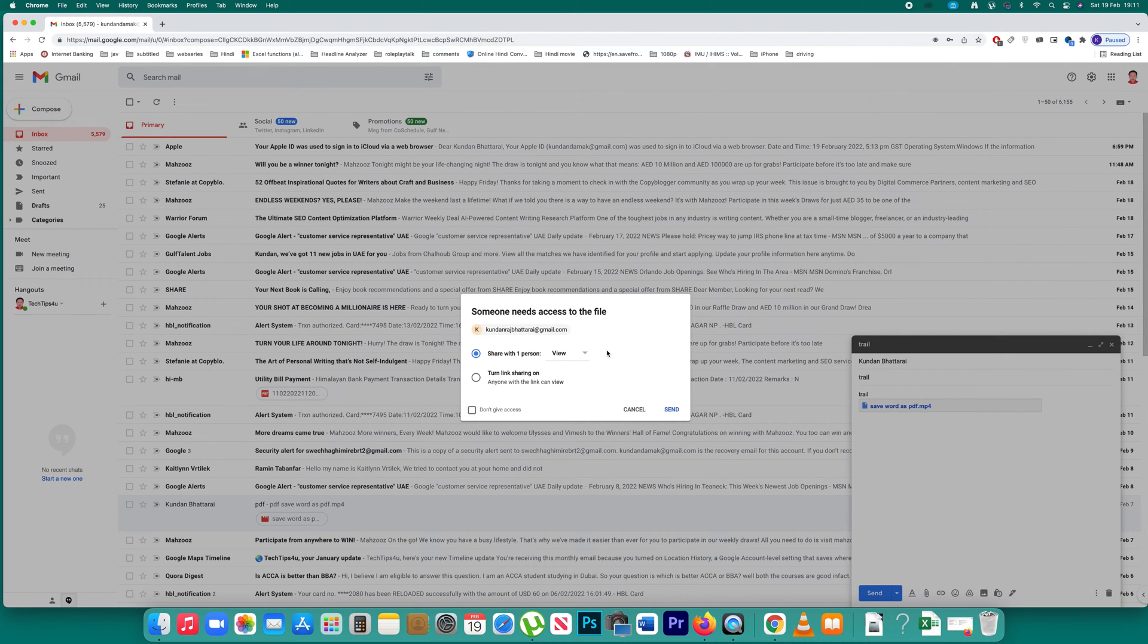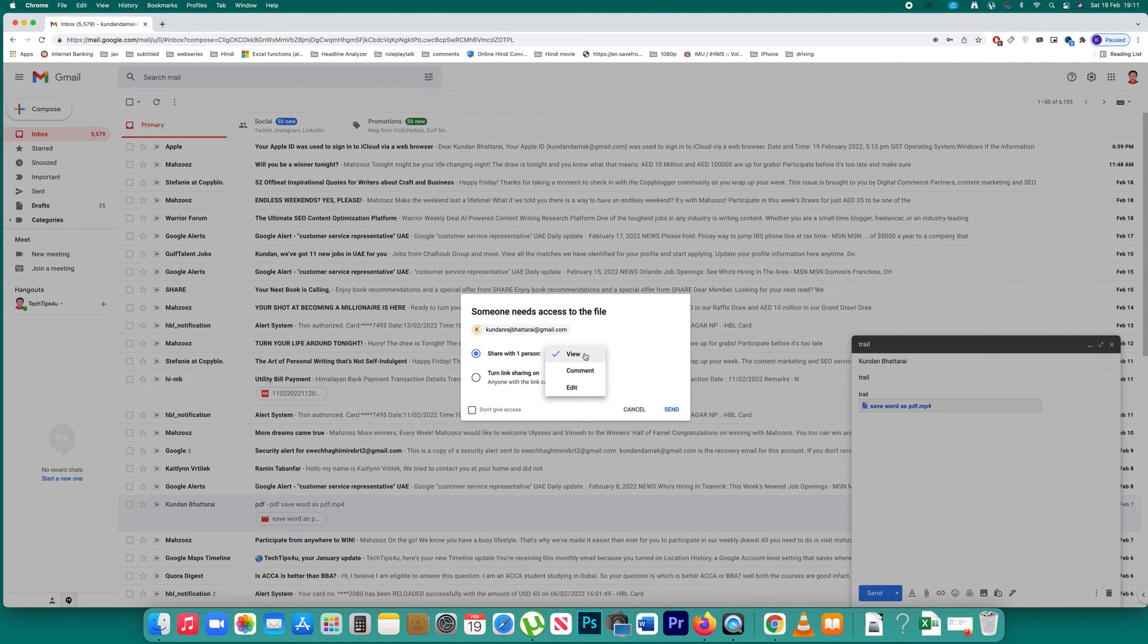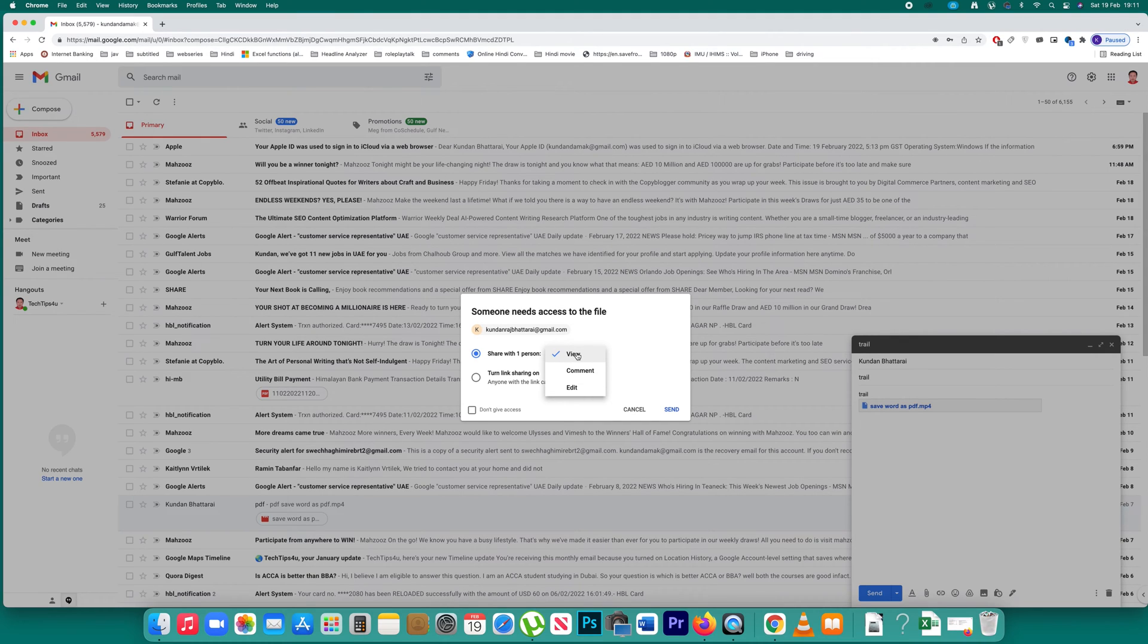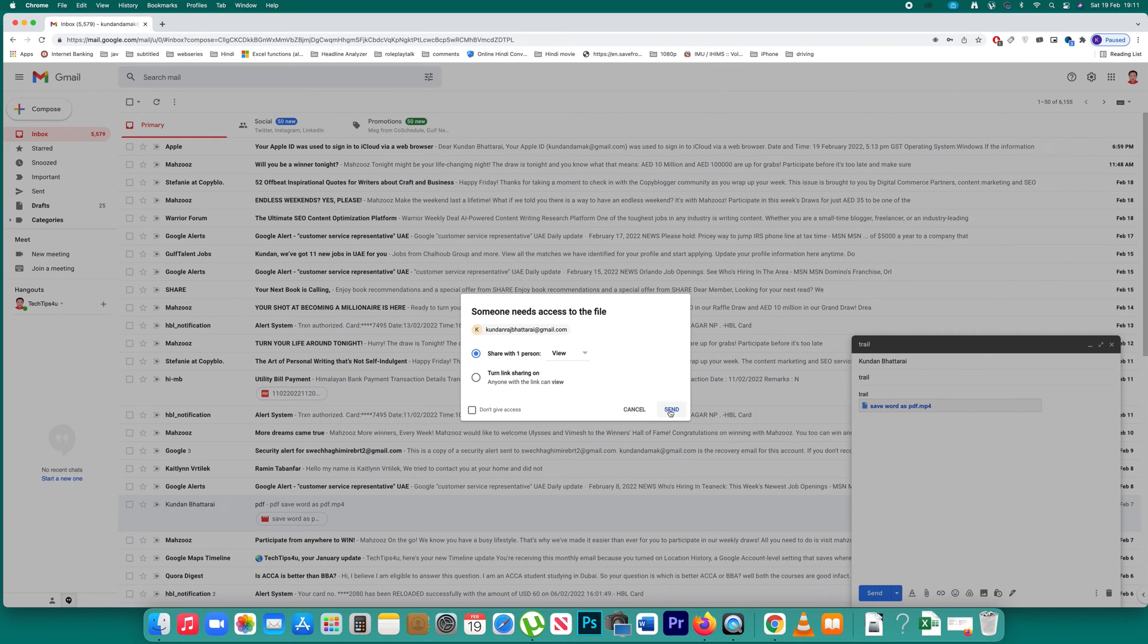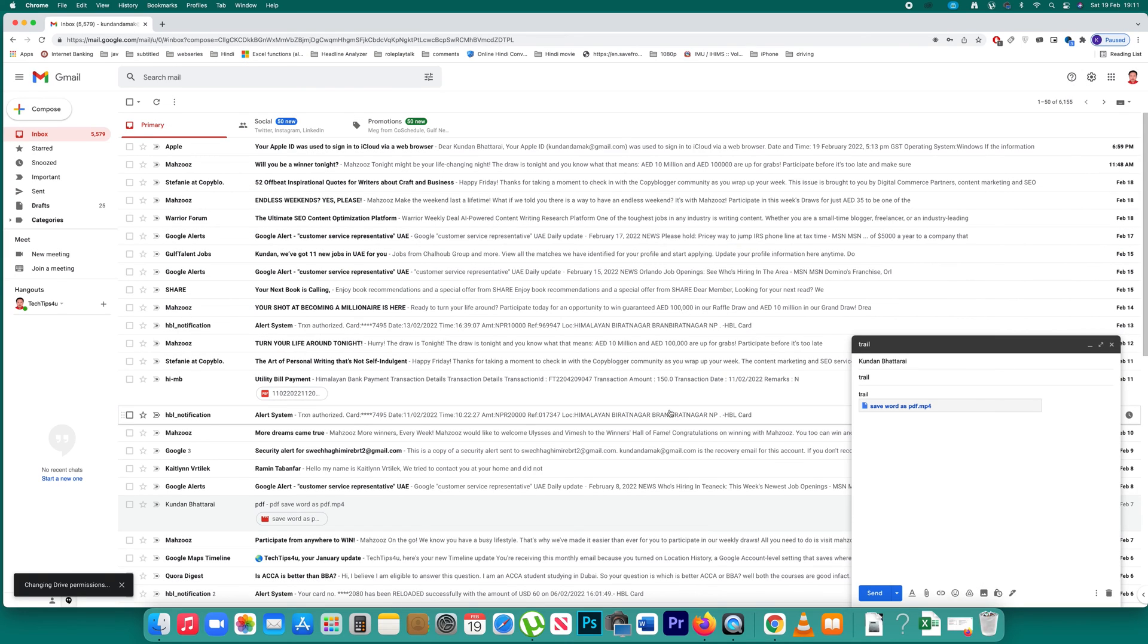Now you're sharing a file and have different permission options. You can allow the receiver to view, comment on, or edit the file if you're sending text documents. After selecting permissions, click the send button.